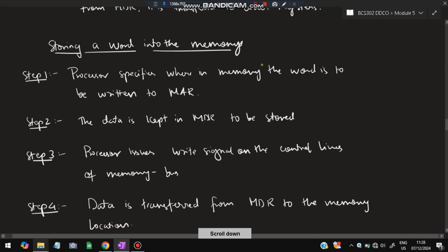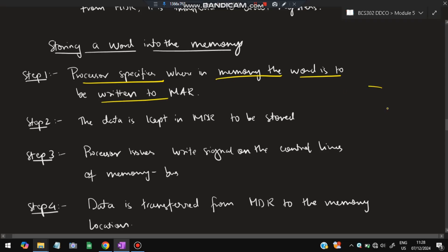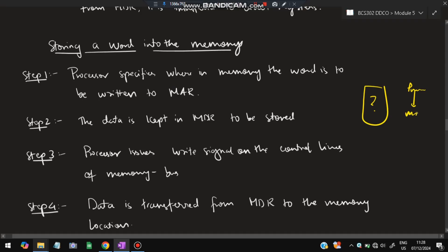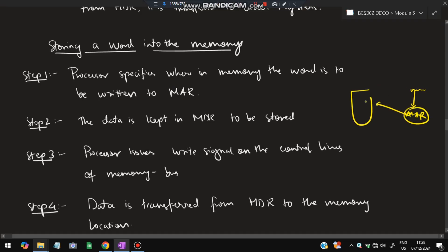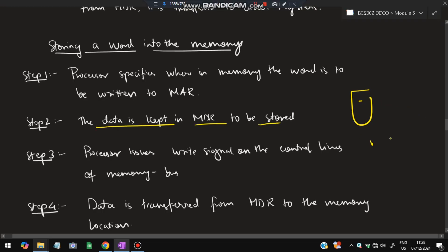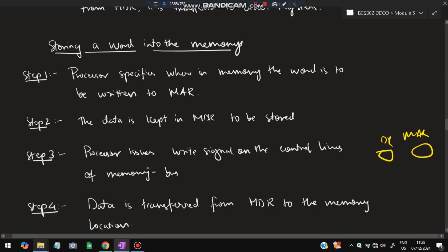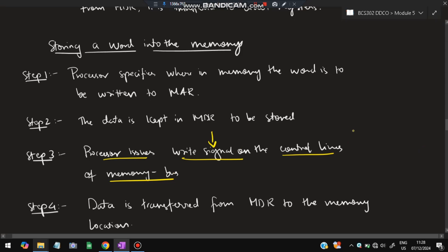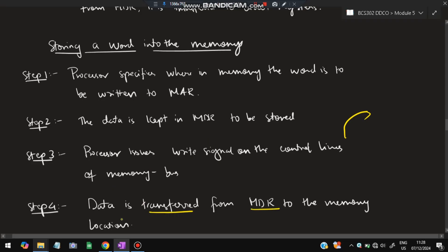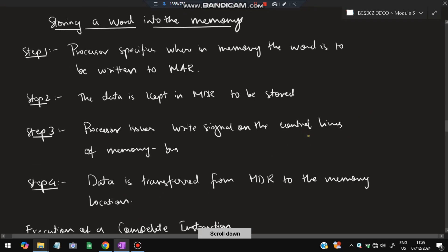Storing a word into memory is the reverse process. The processor specifies where in memory the word is to be written and stores that address in the MAR. The data to be stored is kept in the MDR. The processor issues a write signal on the control line. The data is then transferred from MDR to the respective memory location.